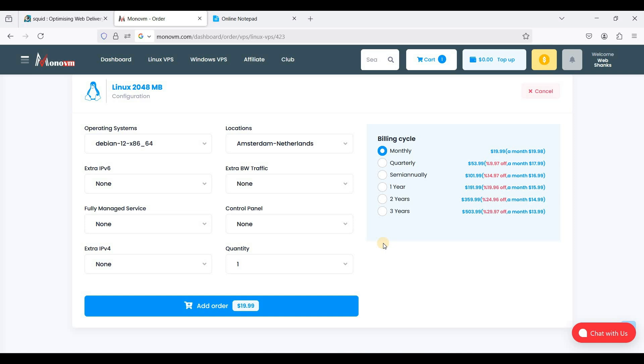MonoVM will send you the login credentials to your email, so I'll just go to my VPS control panel.